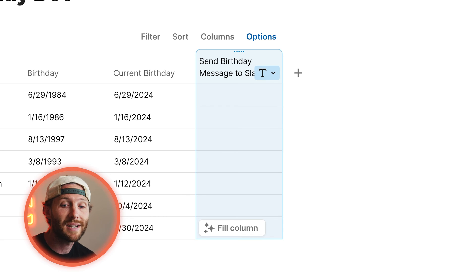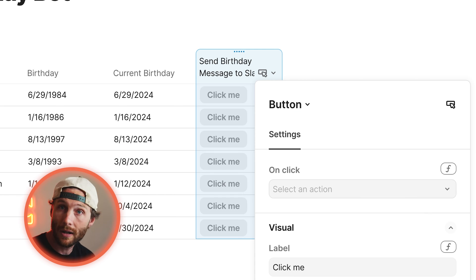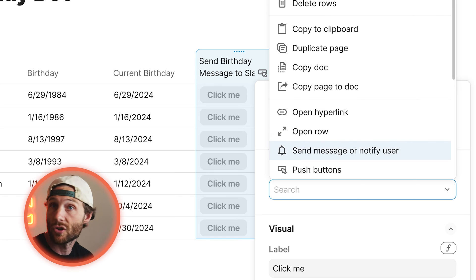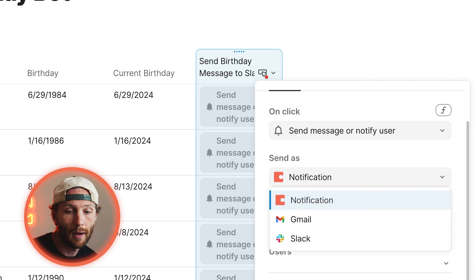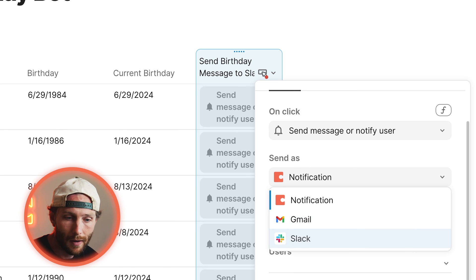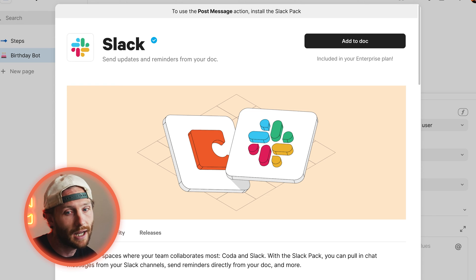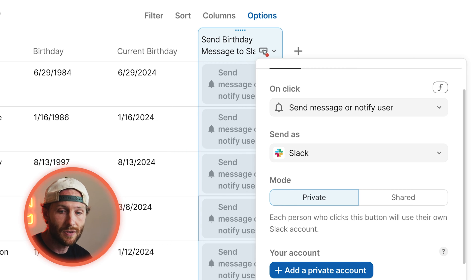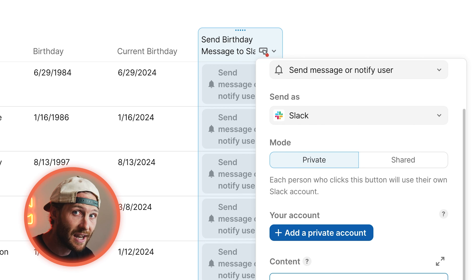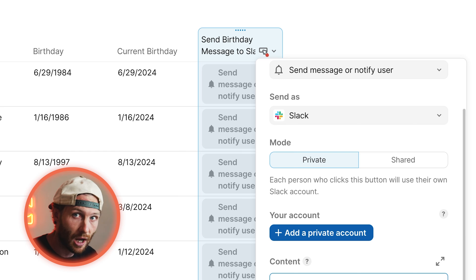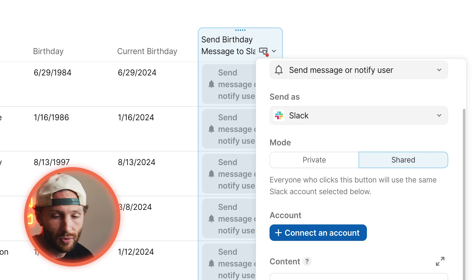We're going to change the column type to a button. That button is going to, on click, send a message or notify user. That gives us the opportunity to send this notification as a notification, Gmail, or Slack — we're choosing Slack. You'll notice that when I do this, it allows me to add the pack. So let's add the pack to the doc. As I add that to the document, I have a couple of modes on my Slack pack — private or shared. For this case, we are going to send a general birthday message to a channel, so we'll have this be shared. That also needs to be shared in order for an automation to push it later on.